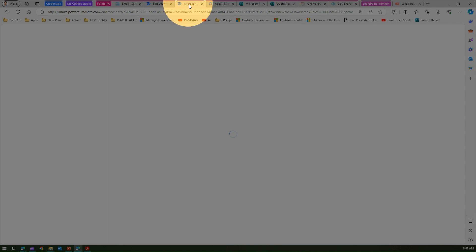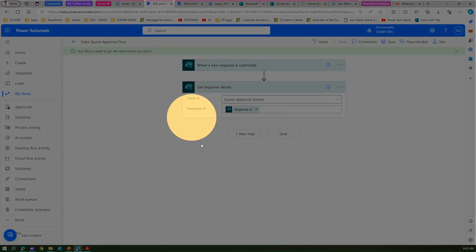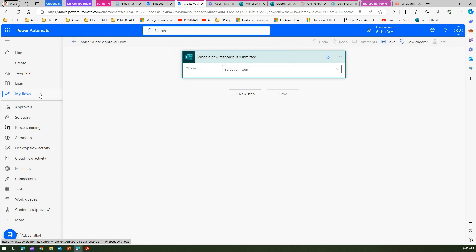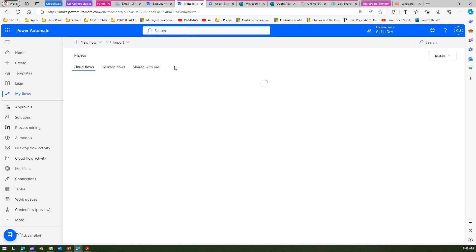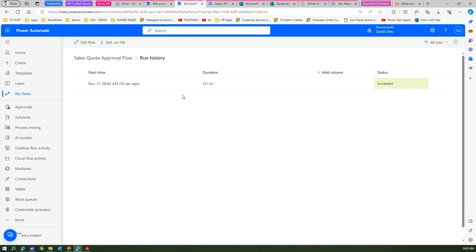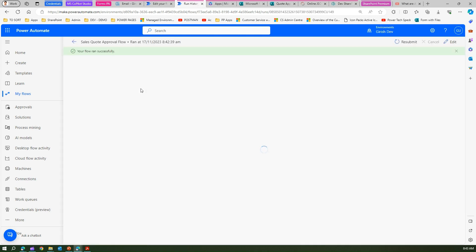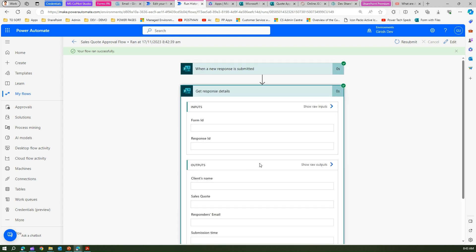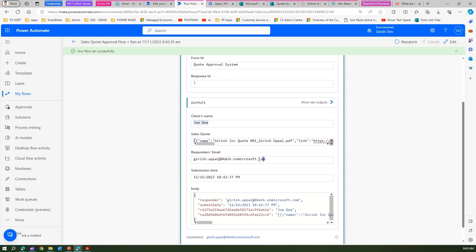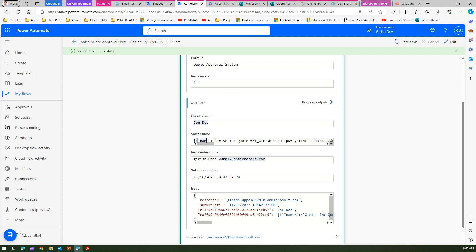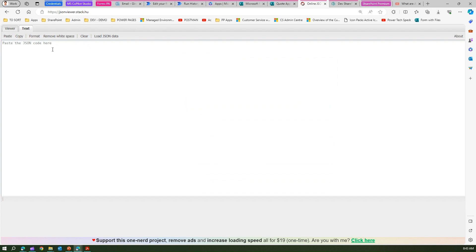This is my authoring interface where I'll edit all the flow actions, and this other interface I'll use to see the flow runs. Let me go into My Flows and check the flow run history. It says it has succeeded. Under Get Response Details I get all the information like the name 'John Doe', responder email, and so on. The attachment is an array element — let me copy it and look at it in a JSON viewer.